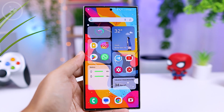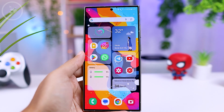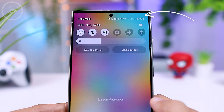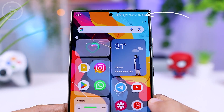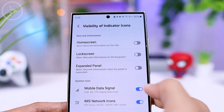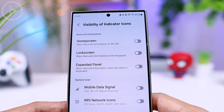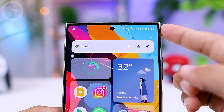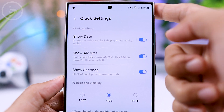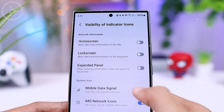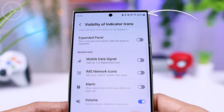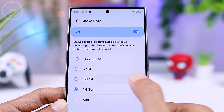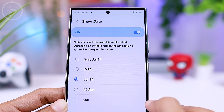Hello everyone, I'm Isan and in this video we'll show you how to customize the quick panel on Samsung smartphones to make it more attractive and fit your preferences. You can easily customize the look and position of the quick panel, move the clock position to the left or right, remove it entirely, or add and remove icons. Let's go ahead and check out how to set it up and see what the new options are.